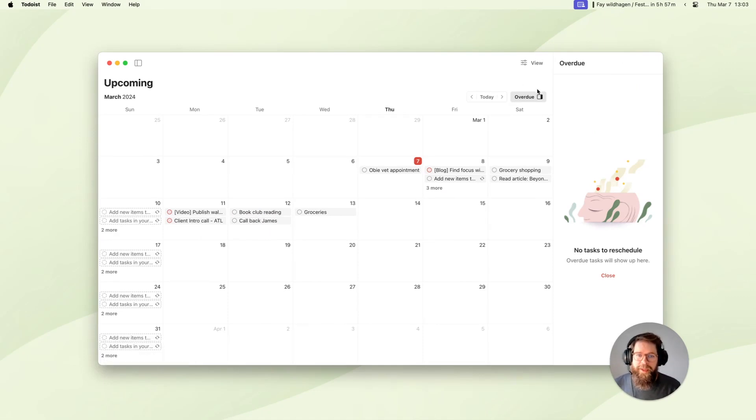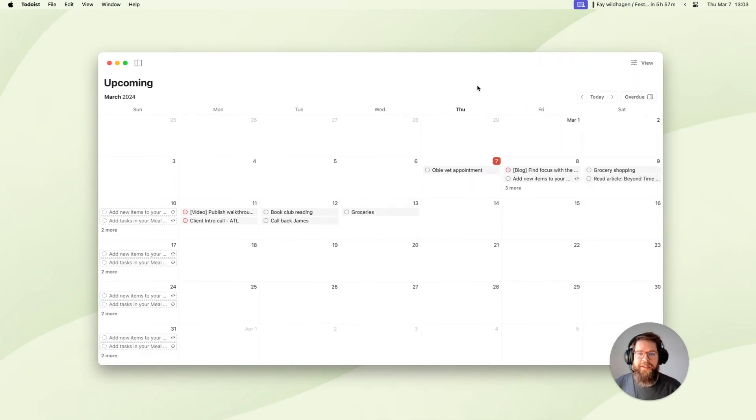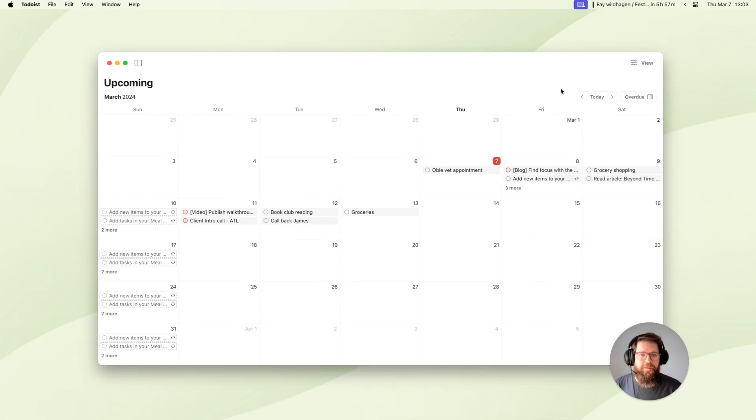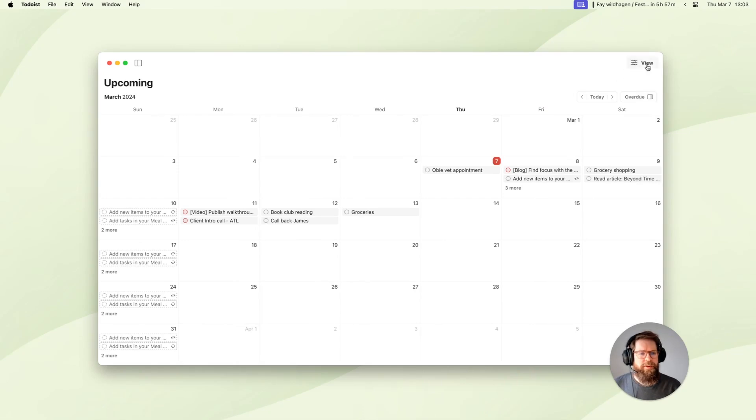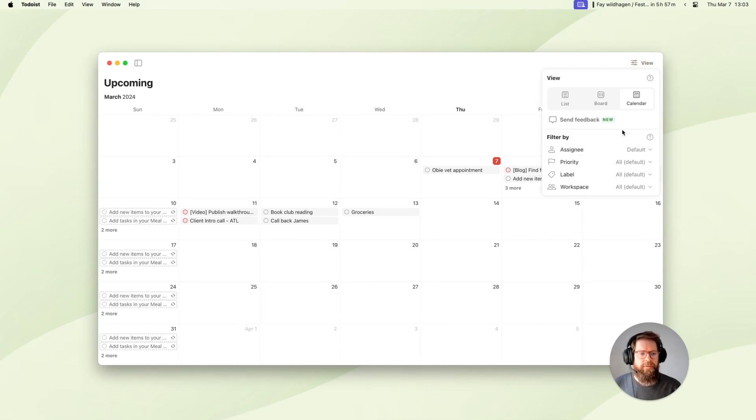Of course, it can be a bit intimidating to see all of your tasks in one place, so that's where the view filter options come in really handy. These are the quick filters that you'll find under the view menu, which let you filter by assignee or priority, or labels that you use, or even workspaces if you're collaborating with a team.